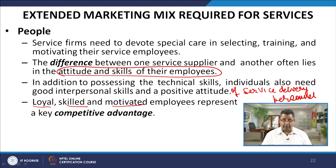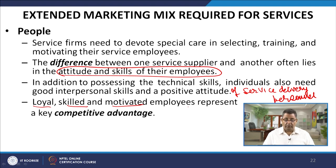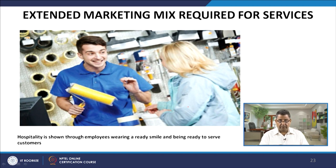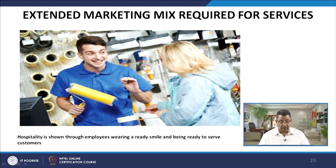You may not have all the equipment and technology, but if you have loyal, skilled, and motivated employees, you can have a competitive advantage. Hospitality, shown through employees wearing a ready smile and being ready to serve customers, will distinguish one company from another and serve as a source of competitive advantage.